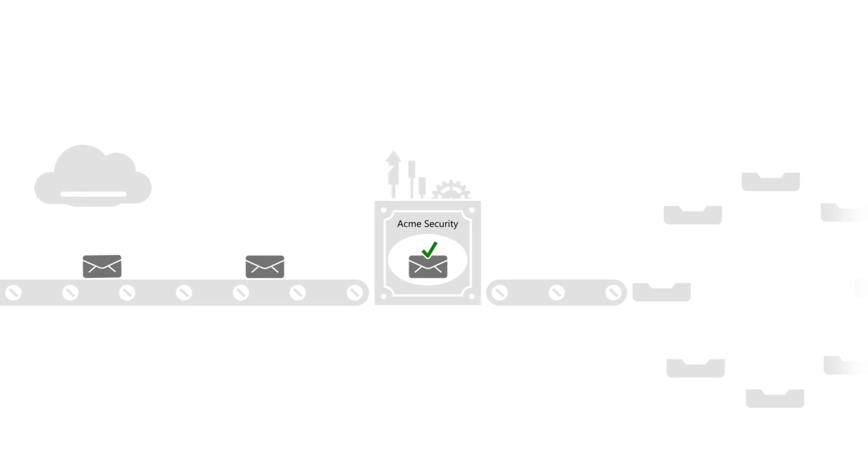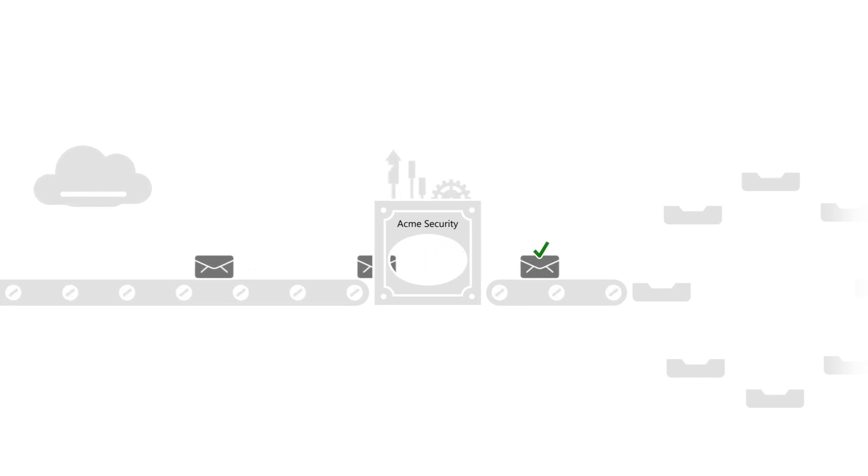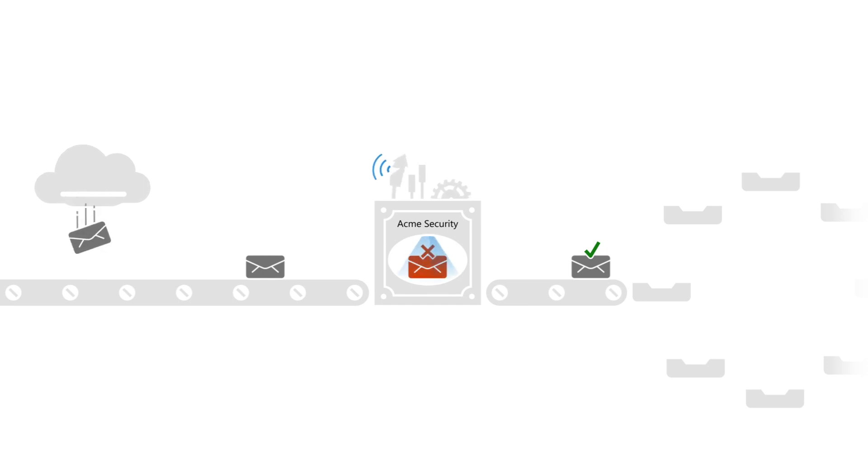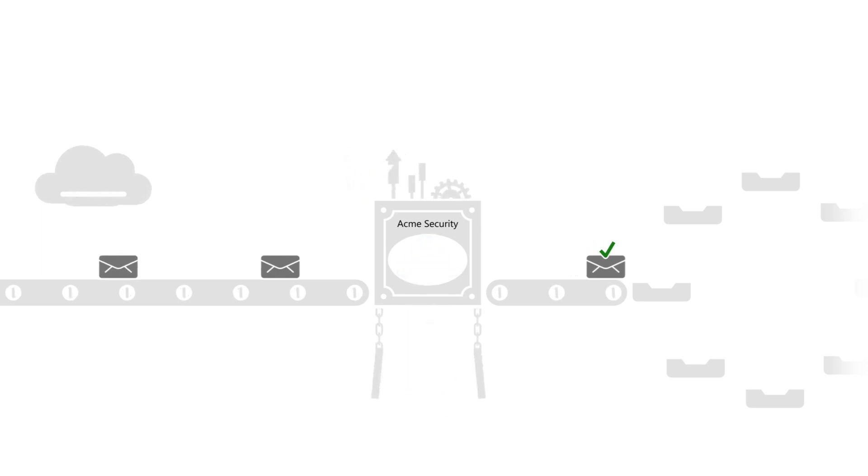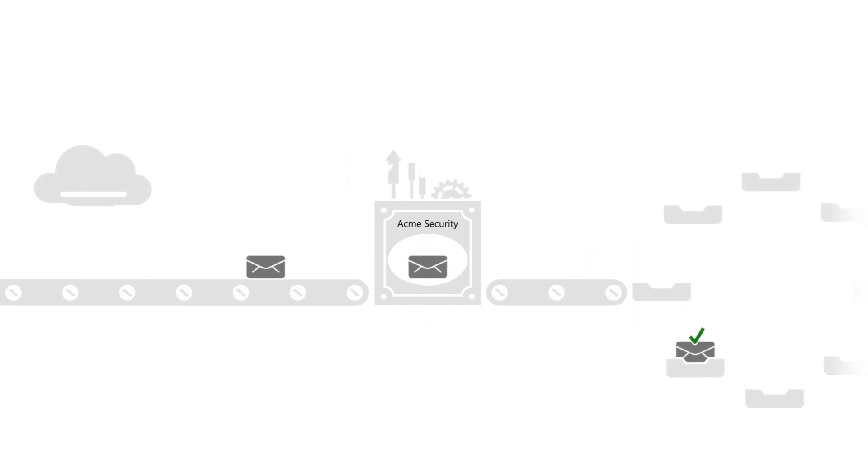Once your organization chooses to migrate to Microsoft Defender for Office 365, the next step is figuring out how to do that, all the while giving users the best experience possible.